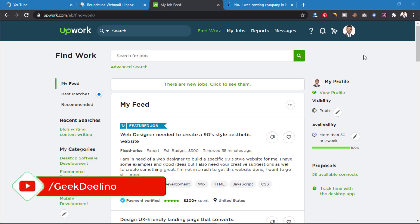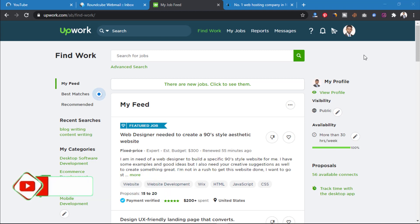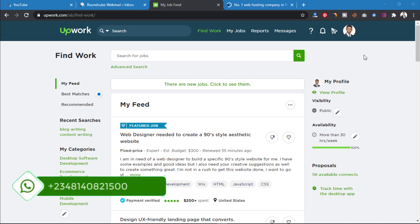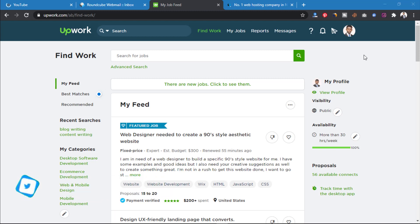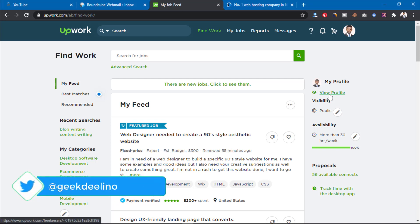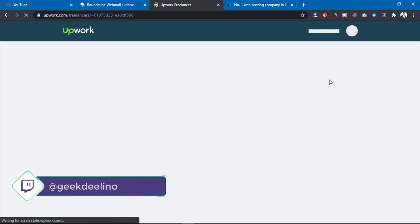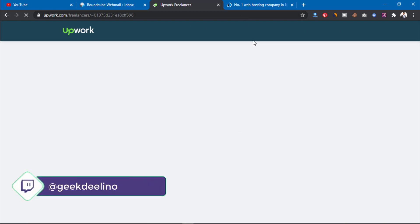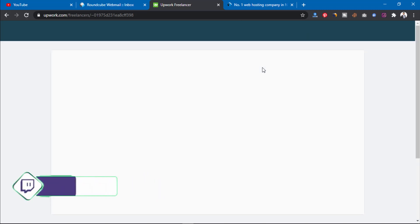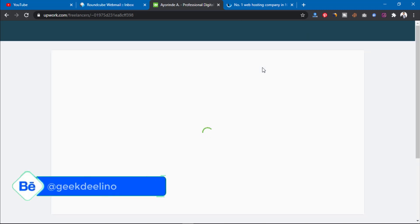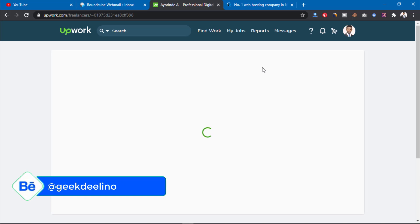Hey guys, welcome to this video. Today I'm going to show you how to open a verified Upwork account. As you can see on my screen, this is my own personal Upwork account. I'm going to show you how to open an amazing Upwork account too. Let me just view my profile so you can see it and know that yes, this is real.